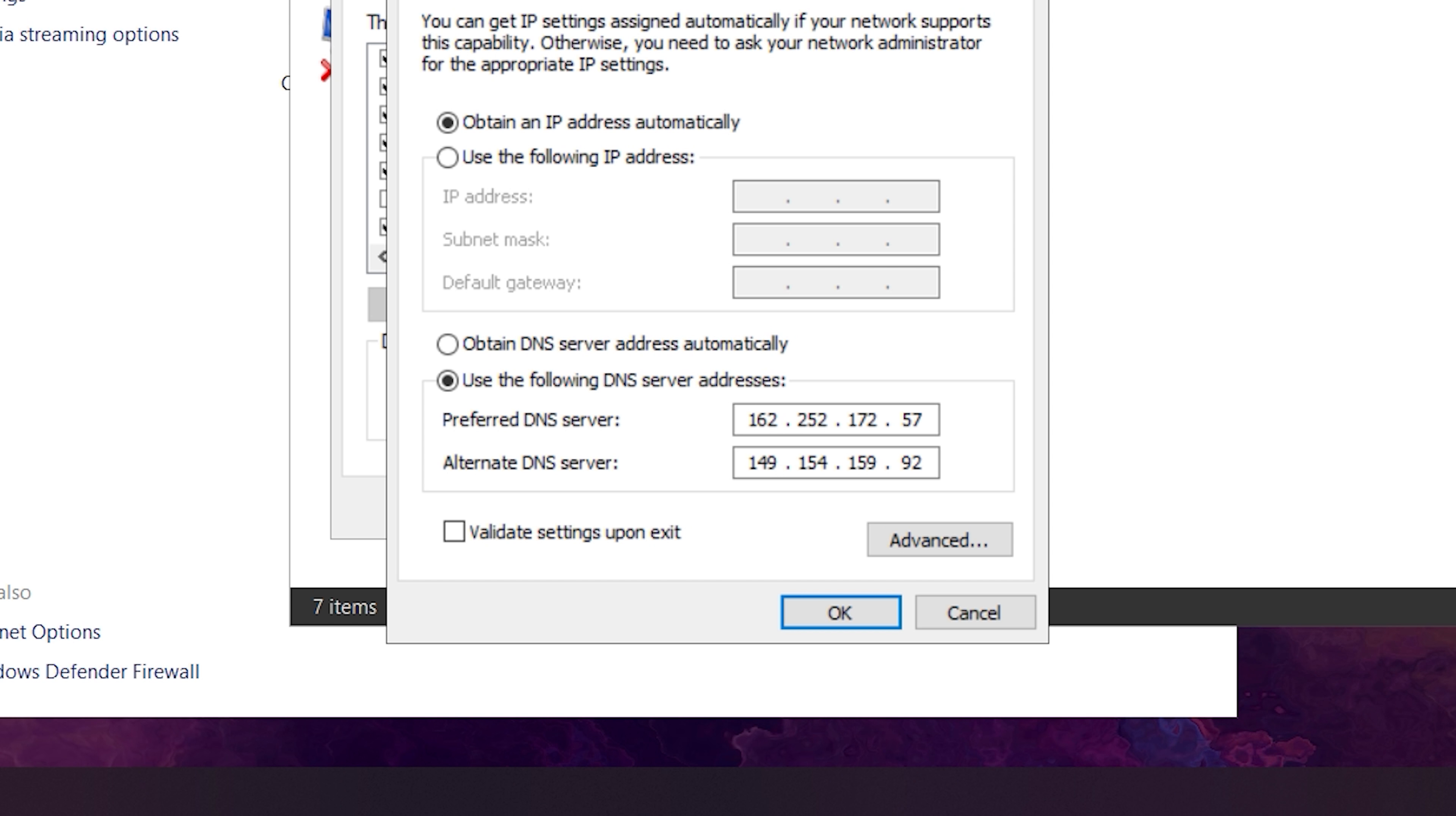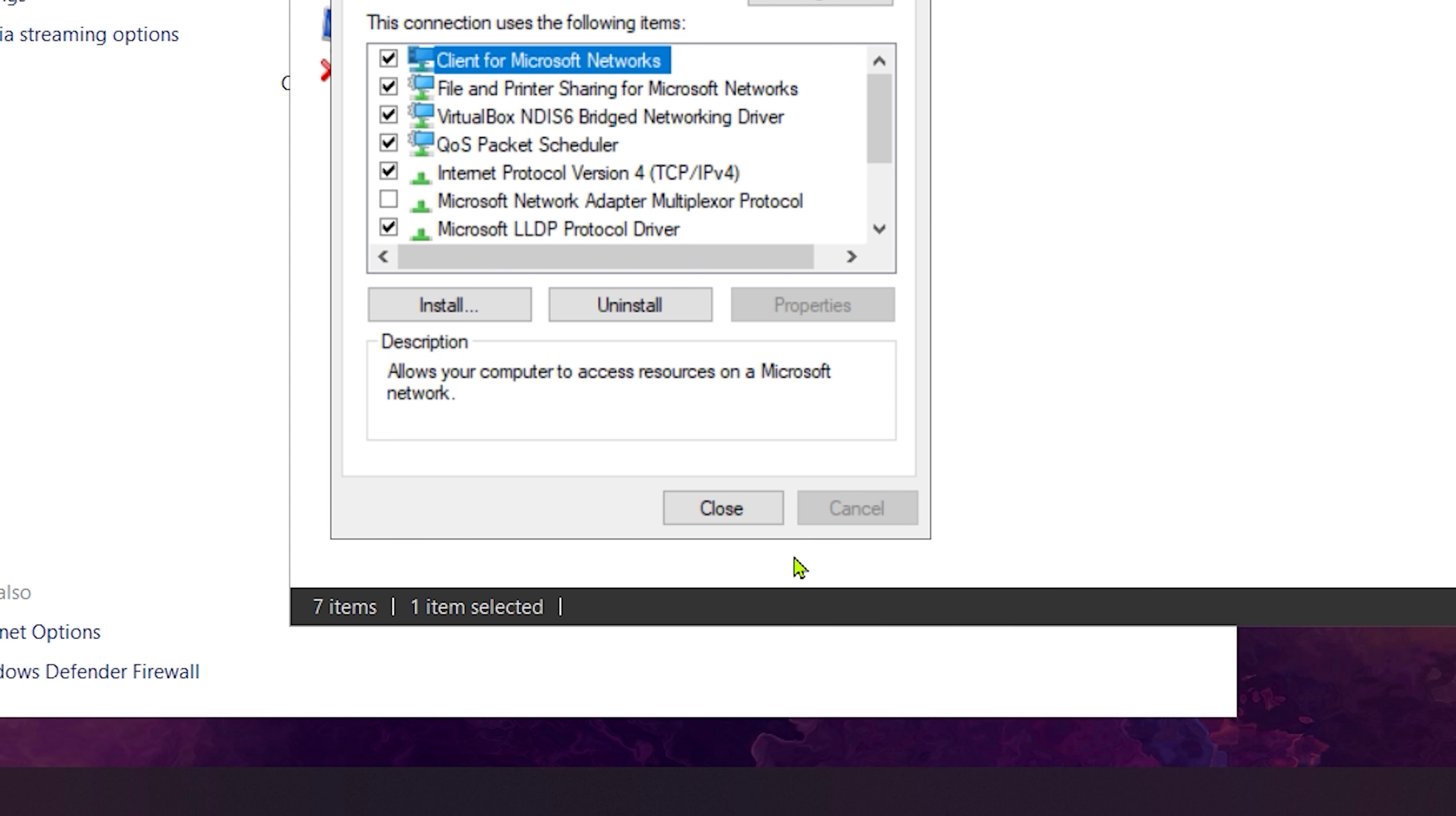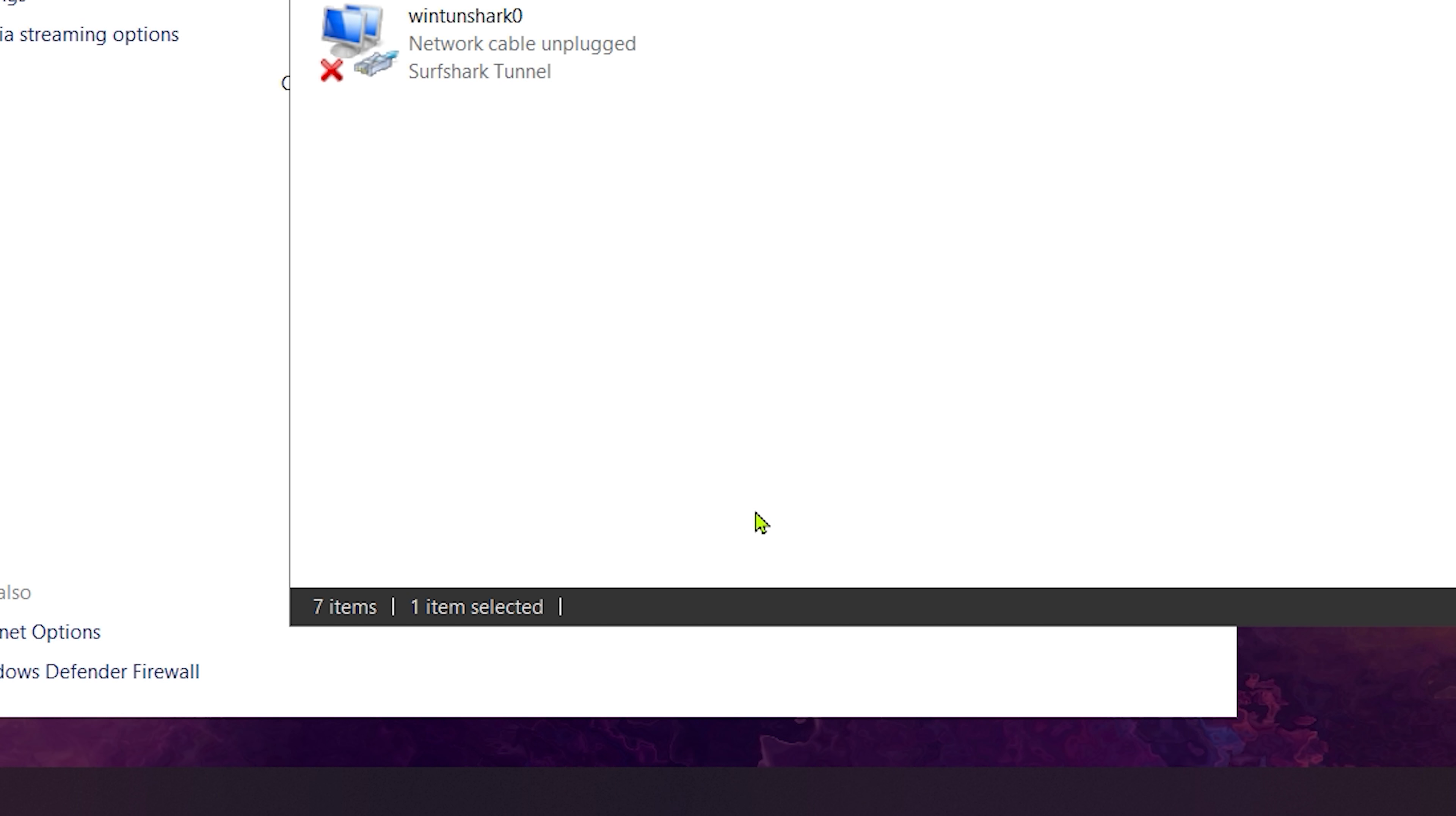After typing them in, just click OK. And now you can close this other window as well. Finally, restart your Windows device to apply all the new changes and see if your connection improves.